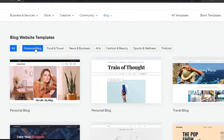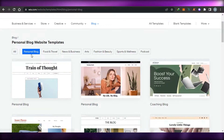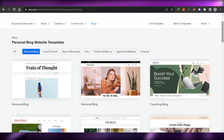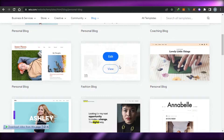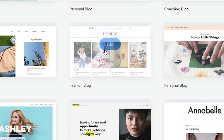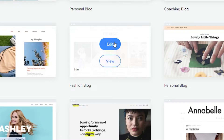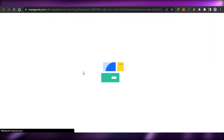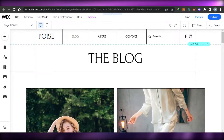When it comes to blog templates, we can create a personal blog, food and travel, news and business, art, fashion and beauty, sport and wellness, and podcast. I'm going to be creating a personal blog, so I'll filter the search to 'Personal Blog'. Now I have all of these different templates to choose from. I'm going to select this one — it's actually a fashion blog template but I'll use it for my personal blog. I'll simply click on 'Edit'.